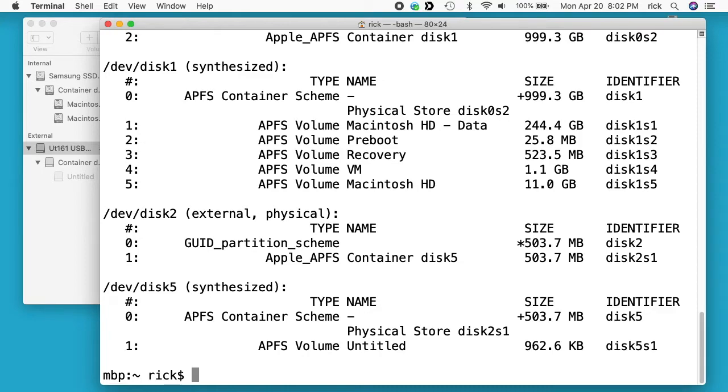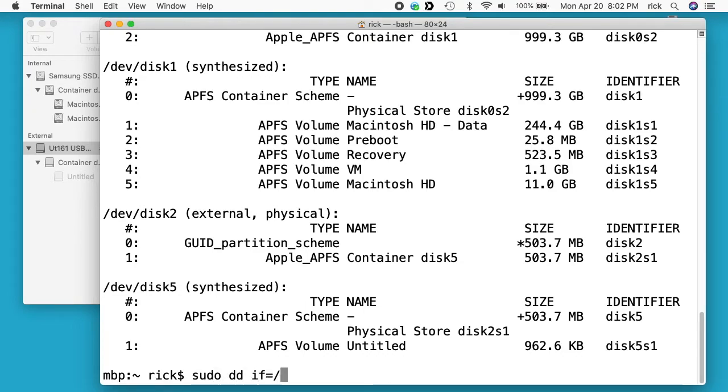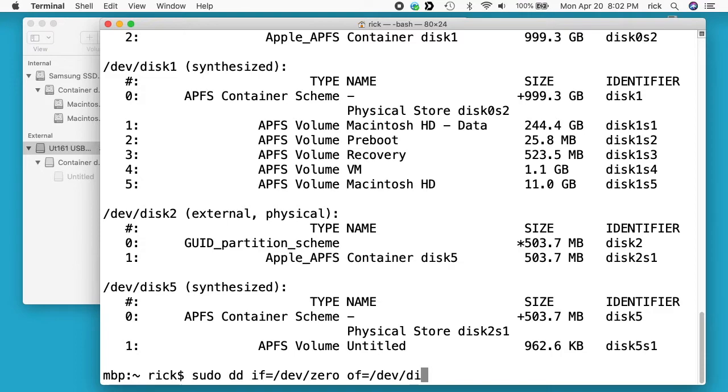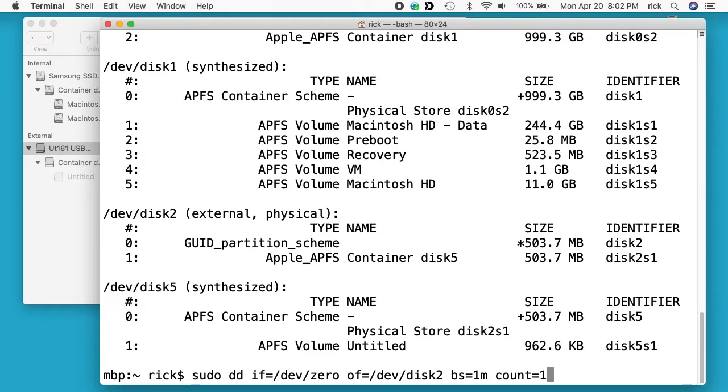Just in case, although it technically wasn't mounted. So now what I want to do is type sudo space dd space if equals forward slash dev forward slash zero space of equals forward slash dev forward slash disk2 space bs equals 1m space count equals 1.